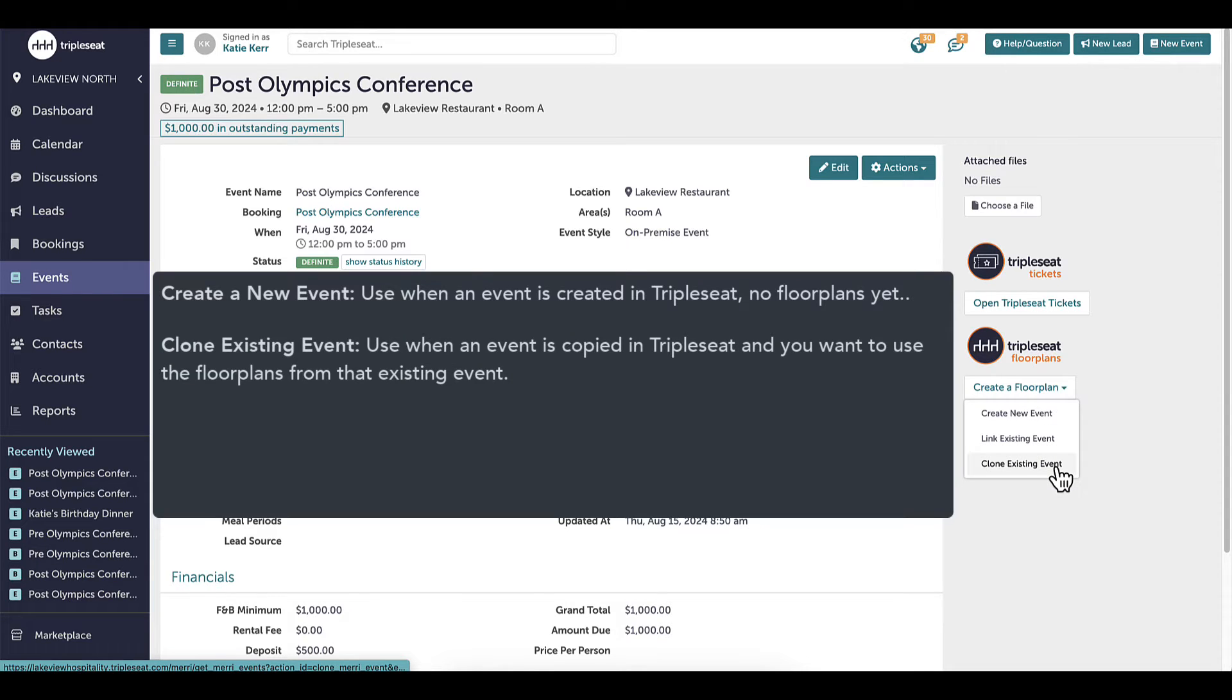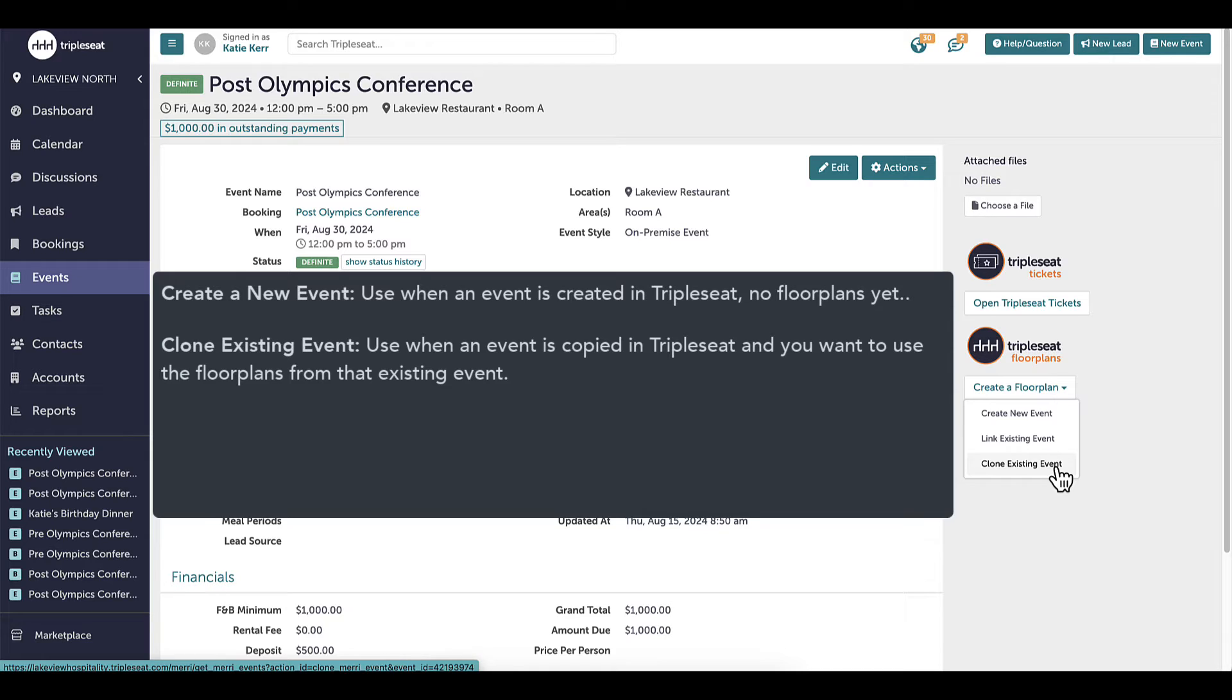Cloning lets you select a floor plan that you've already created for another event. When I click Clone, a list of events with floor plans will appear. I would use this option when I've copied an event in Triple Seat and want to use the floor plans from that original event. We will go into the Clone option in a future video.